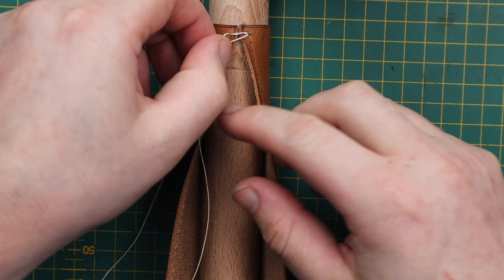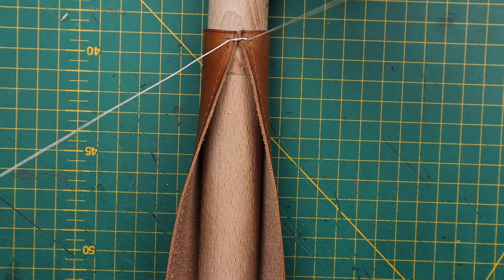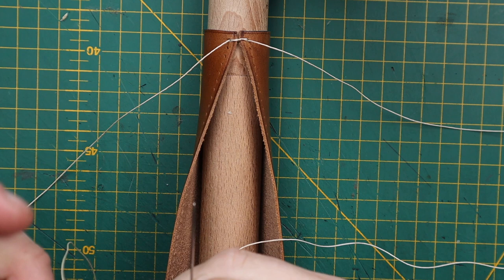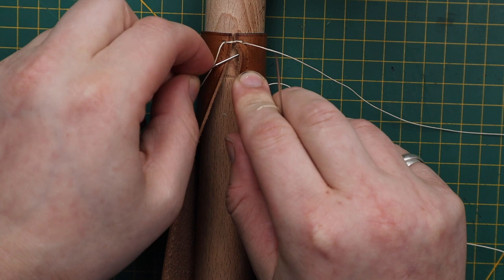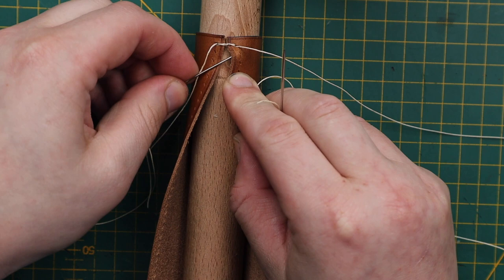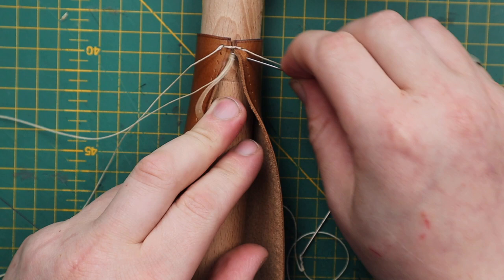And now for the part you've all been waiting for, the baseball stitch. So what we'll do is put the left needle through the next hole, pull it tight.